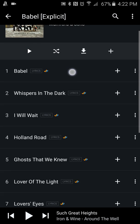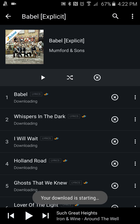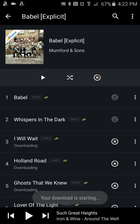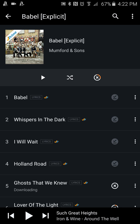Now if you notice up at the top, there's an arrow aiming down with a line — that's going to be if you want to download the whole album. So if you press that, see at the bottom it says your download is starting.